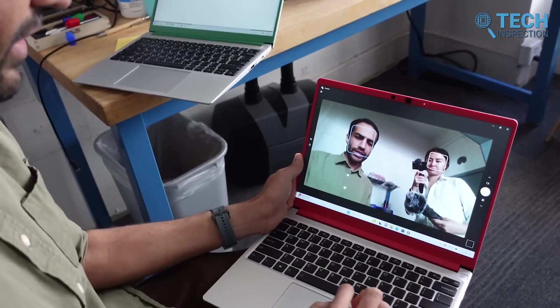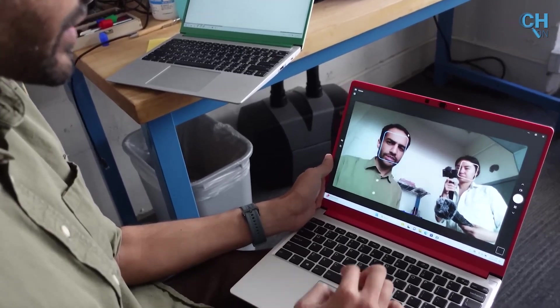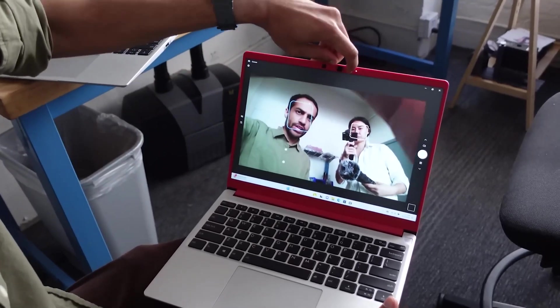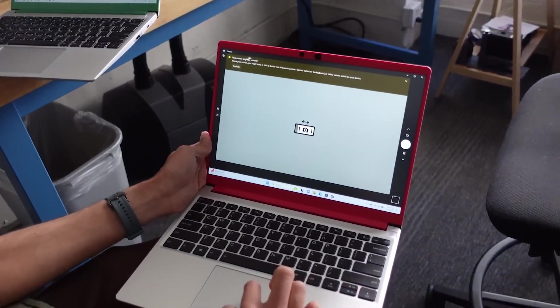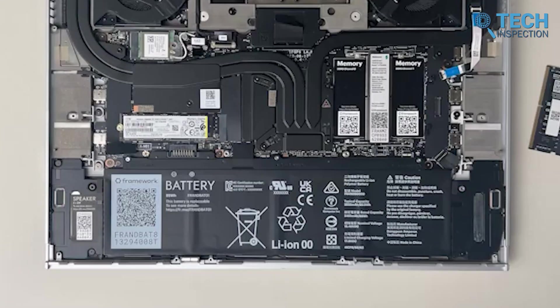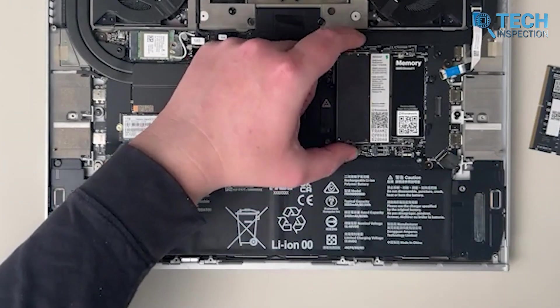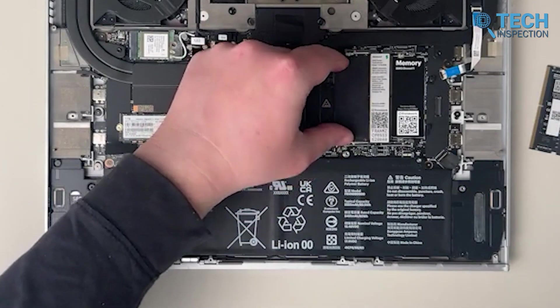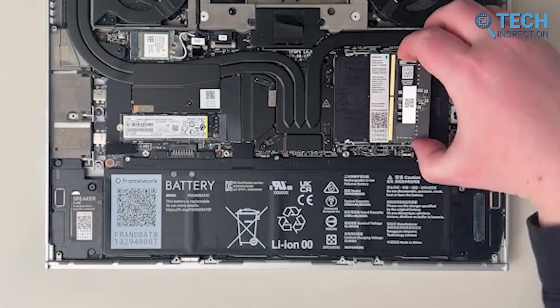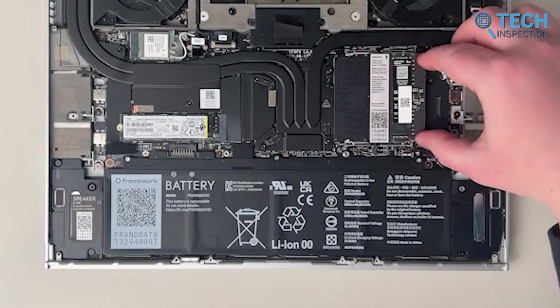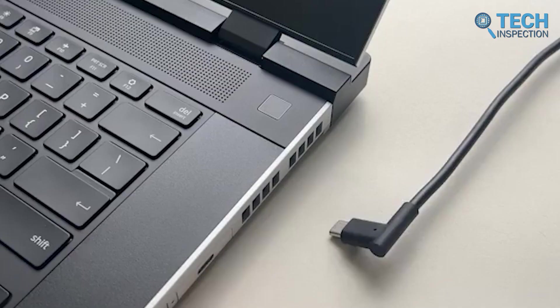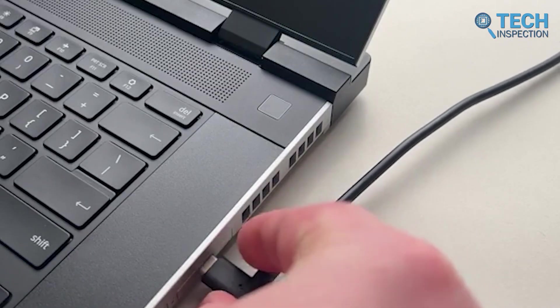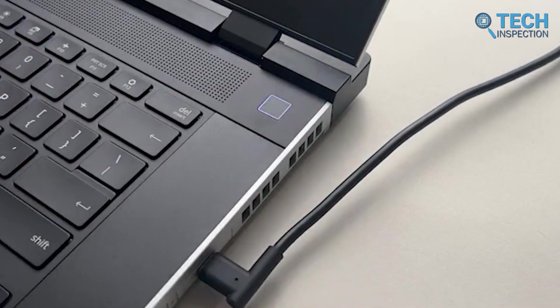So, Framework isn't just another tech company, it's a breath of fresh air in a world full of disposable gadgets. They've taken something as ordinary as a laptop and completely flipped the script. Instead of making you toss it when it's outdated or broken, they're saying, hey, why not fix it, upgrade it, or make it your own? This brand isn't chasing trends or adding unnecessary features just to stay relevant. They're focused on what actually matters and giving people the power to make their tech work for them. And honestly, isn't that what we've been missing? So much of today's technology feels like it's designed to be replaced. Framework is proving that there's another way – a smarter, more sustainable way.